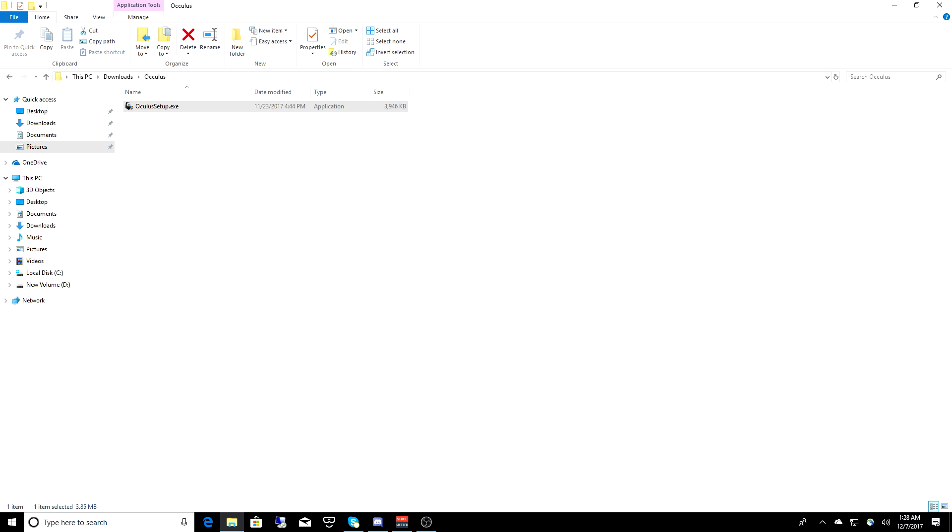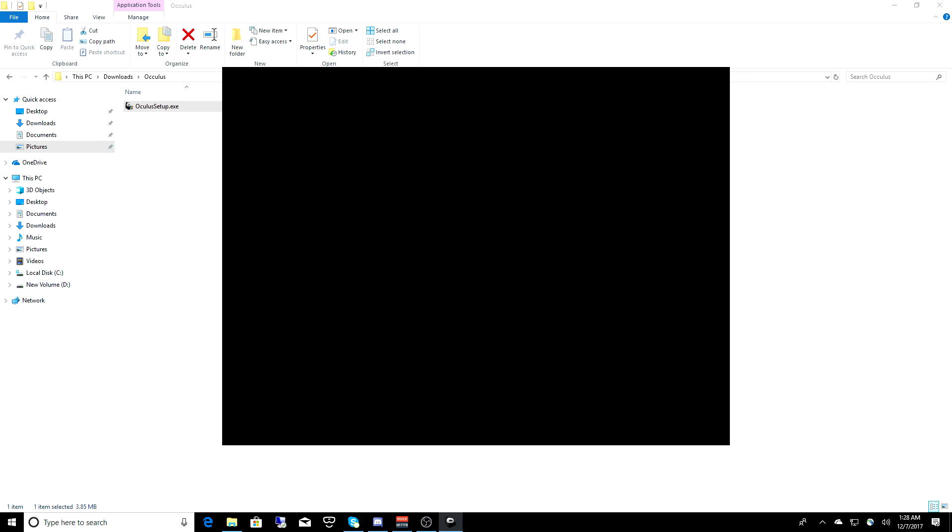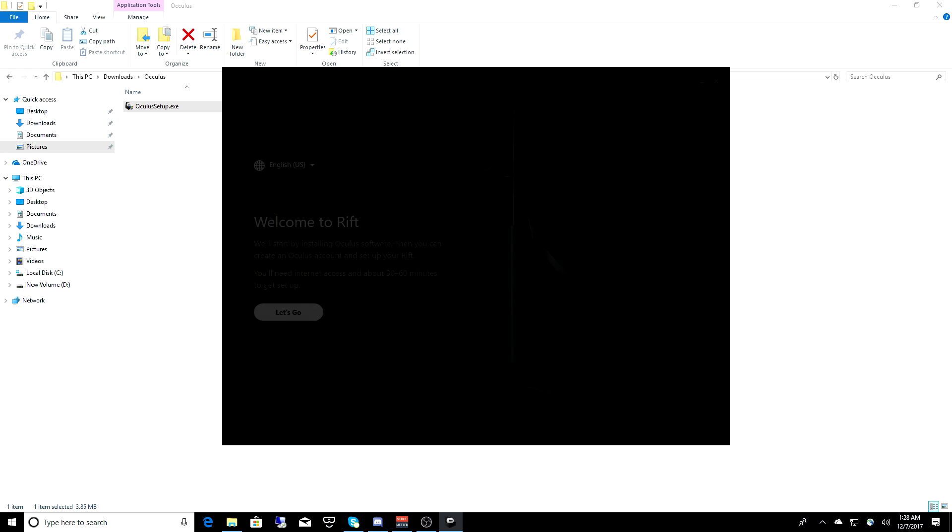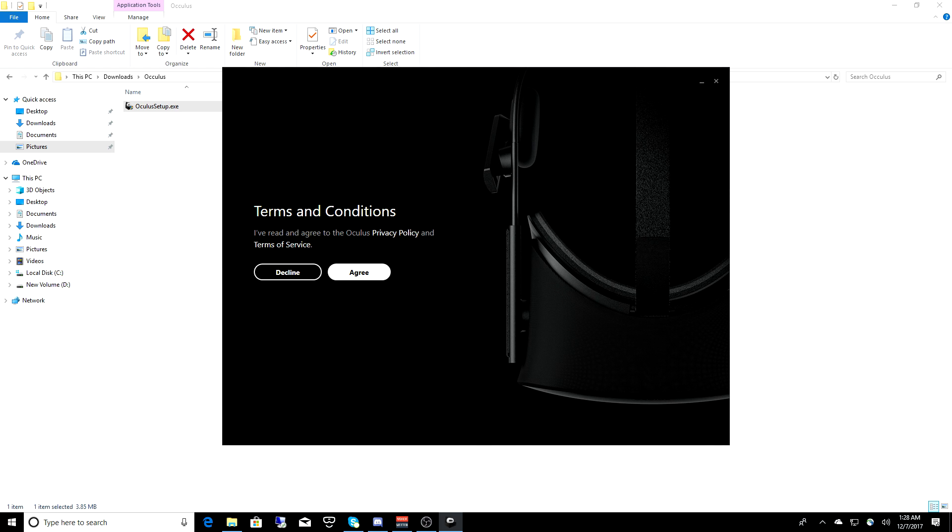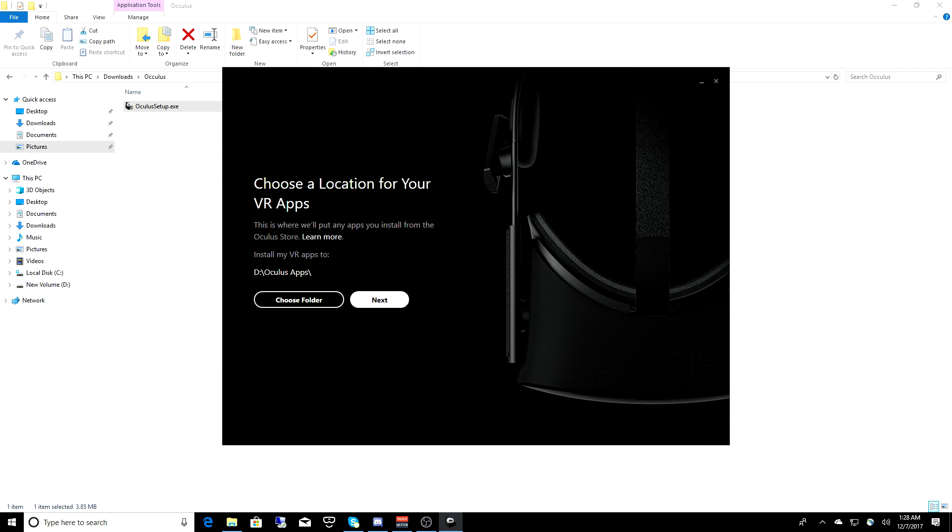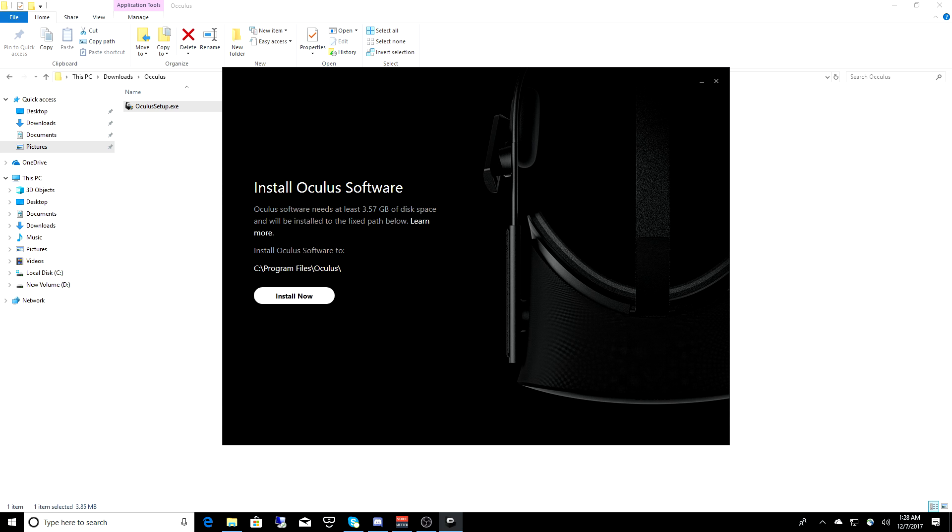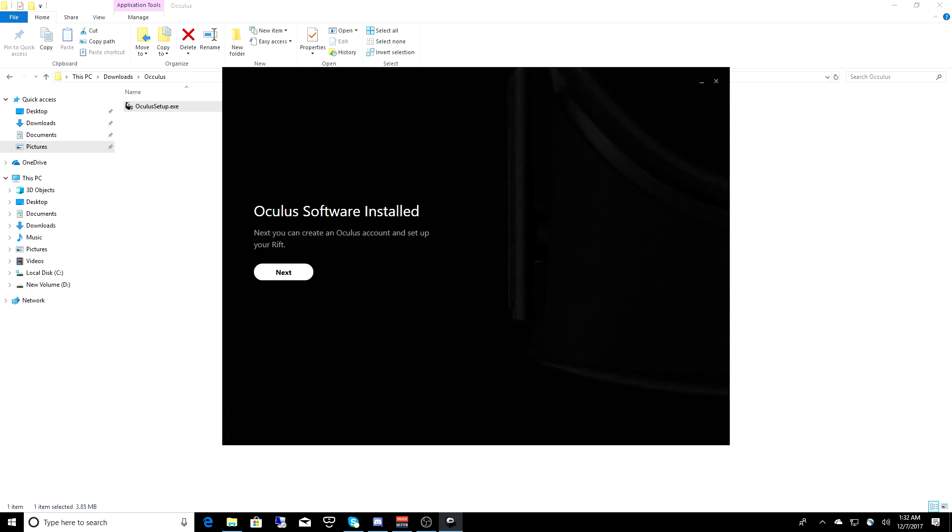Once that download is complete, you want to run the Oculus Setup. Now I did have issues with this file. It didn't want to run. I had to go to my antivirus software and shut that down for 10 minutes to allow the installation to complete. So once that's up and running, select your locations, and then click on Let's Go. Agree to the terms and conditions, then choose the folder where you'd like to download games and apps, then hit the Next button. Hit Install Now and the software will begin downloading and then installing.